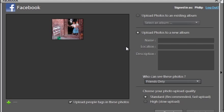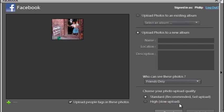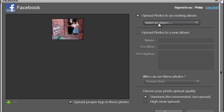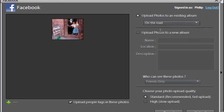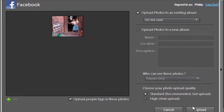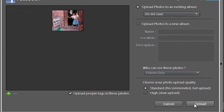I can upload the photos to a new album if I wish. I can nominate who's going to see my pictures and indicate the quality of the images I will upload. Rather than create a new album, I'm going to select one I already have and call it On the Road. That's all set. Now I'm just going to click Upload.